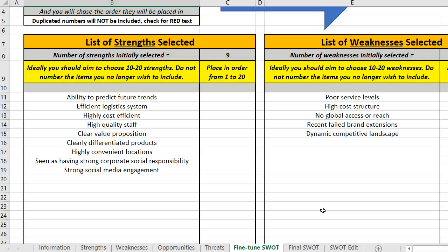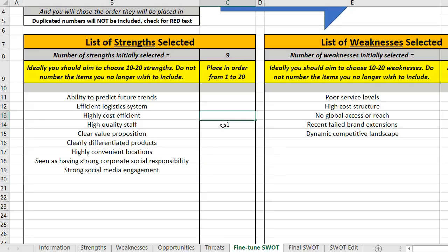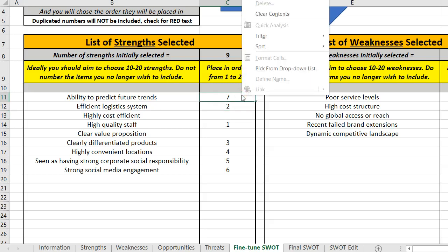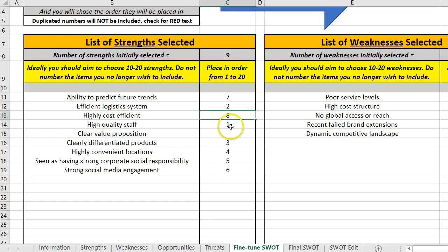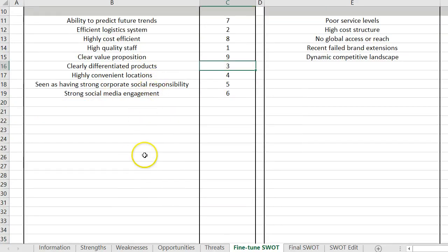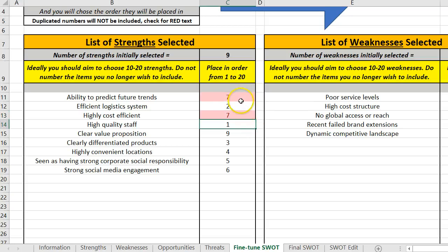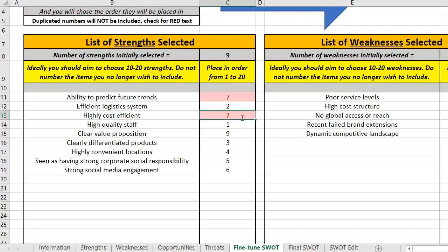You can select more than 20 initially — this becomes your shortlist. Then you decide what order you want them to appear in the SWOT. If you have a longer list and you accidentally put the same number in, you can see I've got two sevens — it highlights that. Basically it's only going to pick up the first one, so it's a warning flag that I've got a seven already and that needs to be an eight.